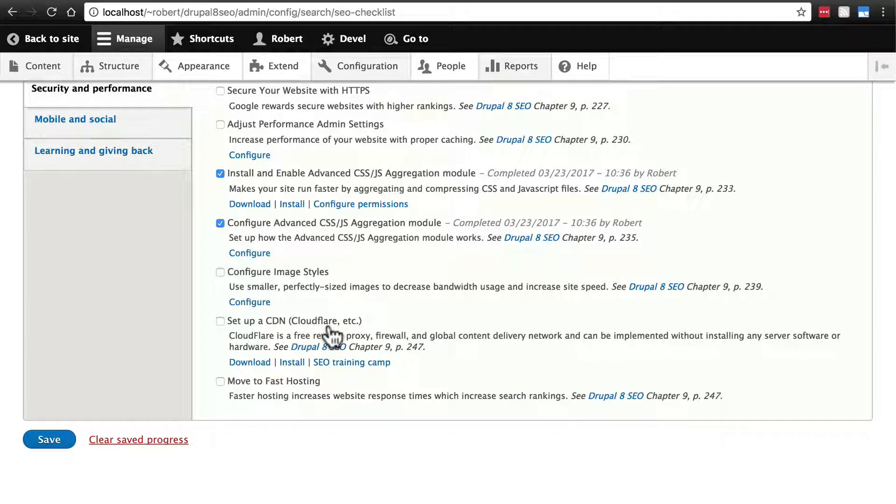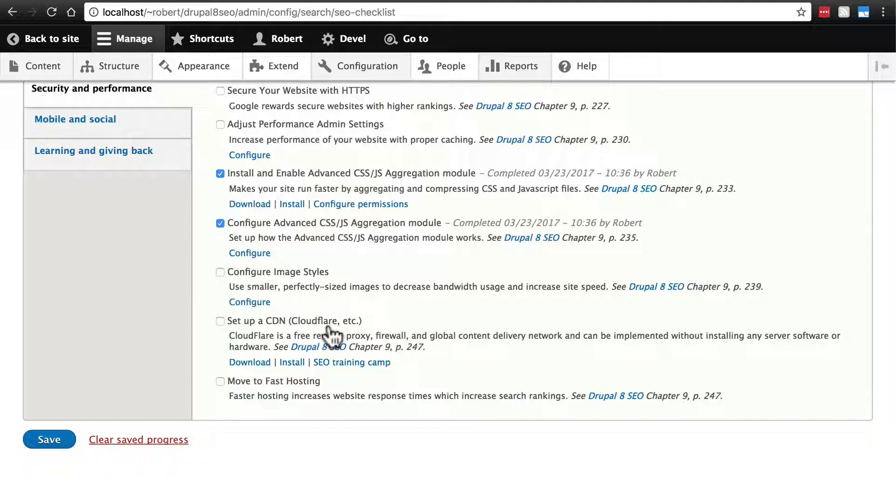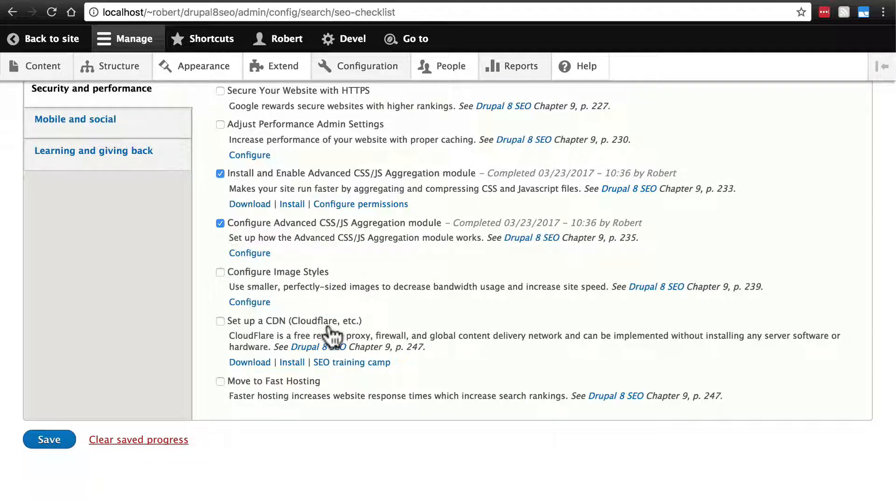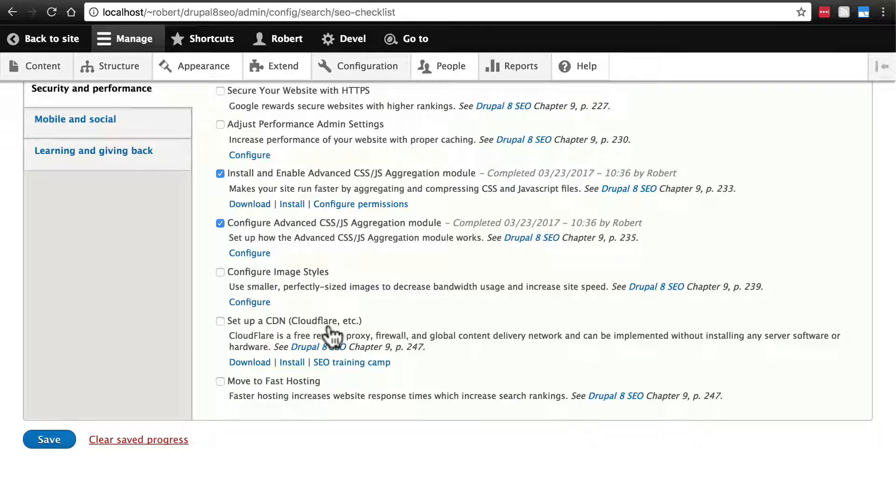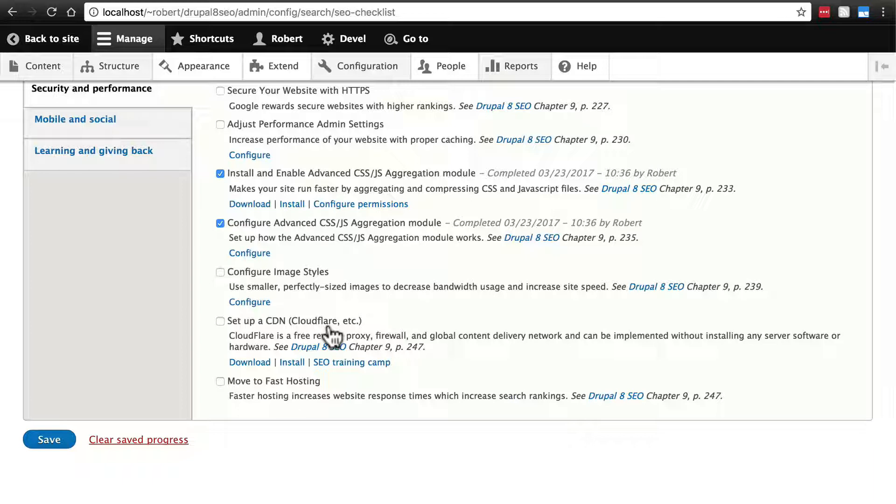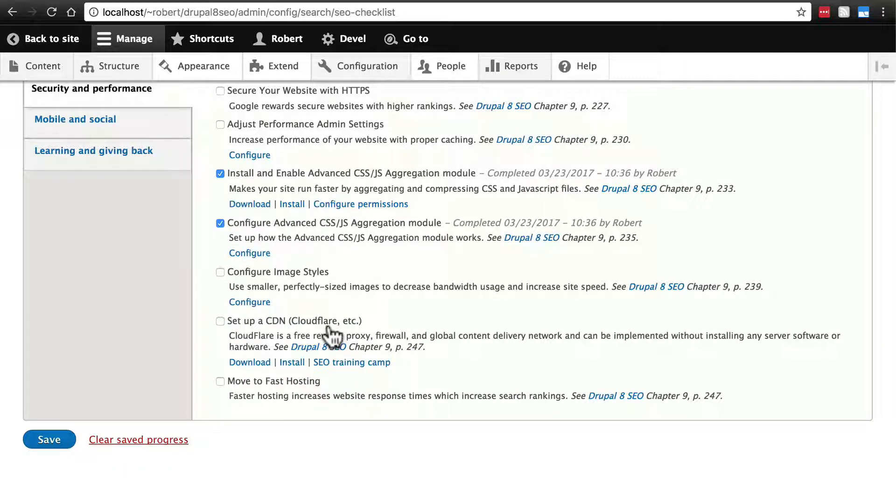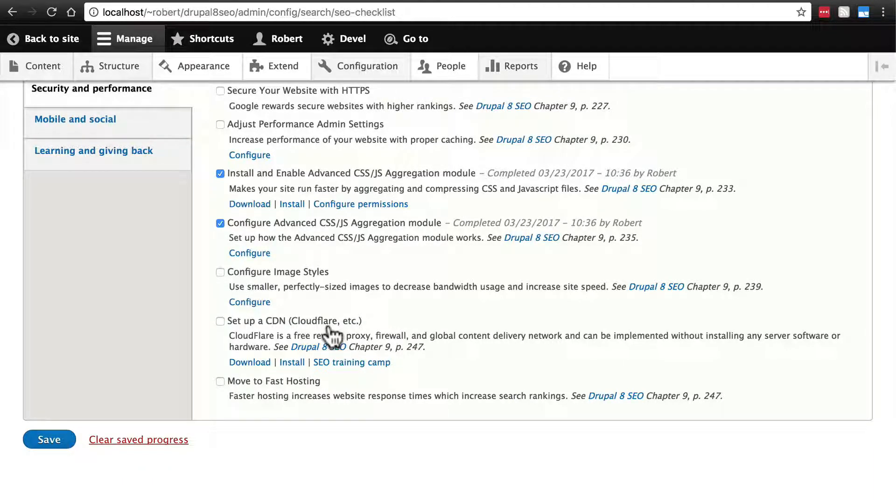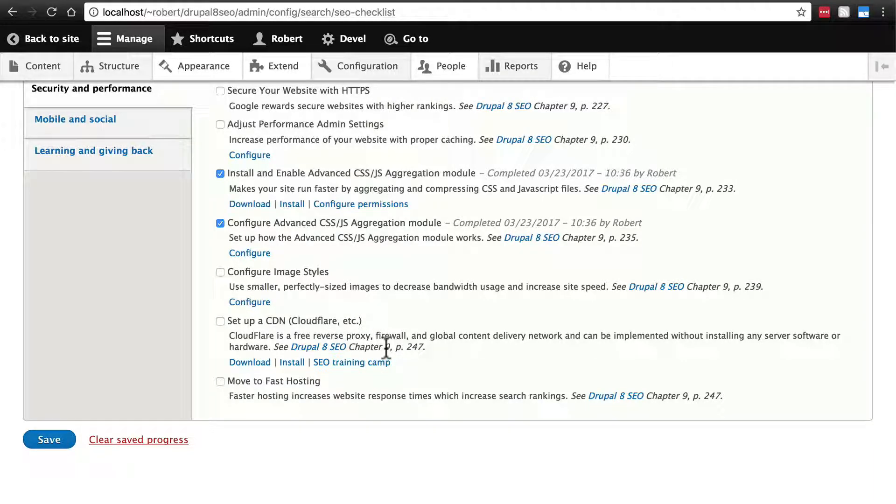Often CDNs can tell which of the multiple servers it's delivering from are geographically closer to the person trying to access your site. So it will try to send them your web page from the closest server if possible. This speed boost is good for SEO, but usually CDNs are only used by high traffic sites. So if you want to forego this option, that's not going to kill you at all.